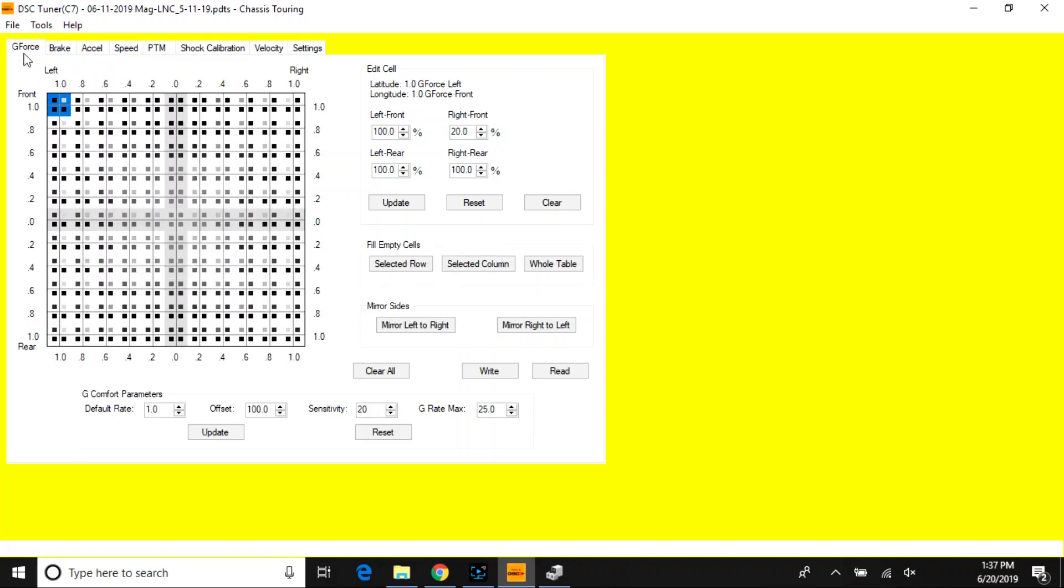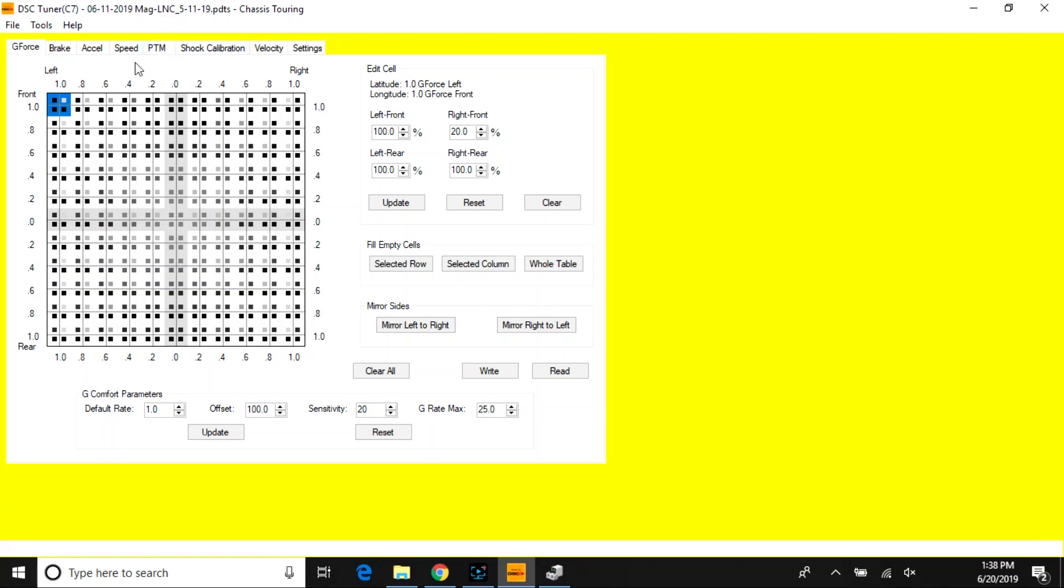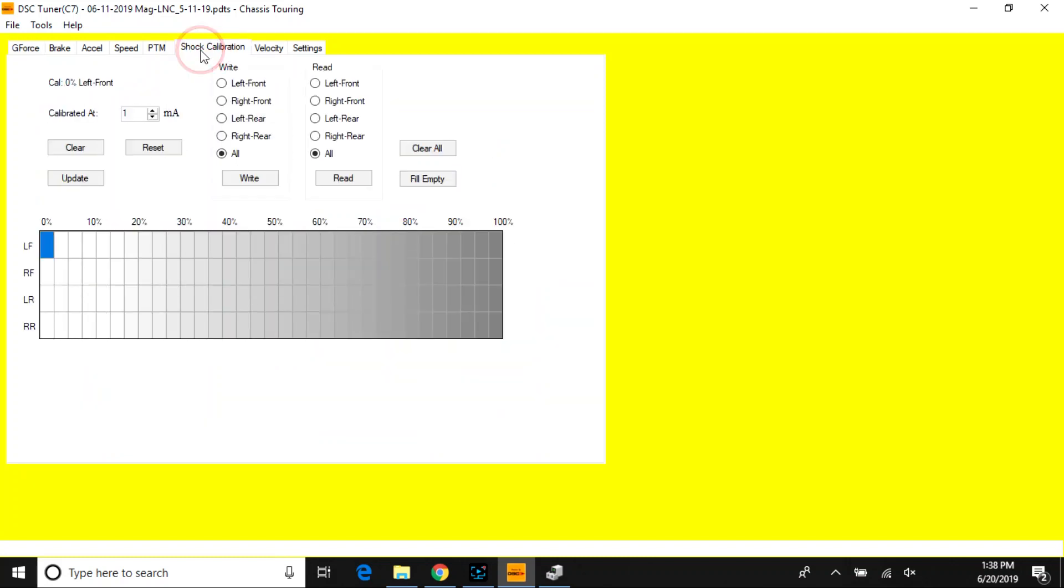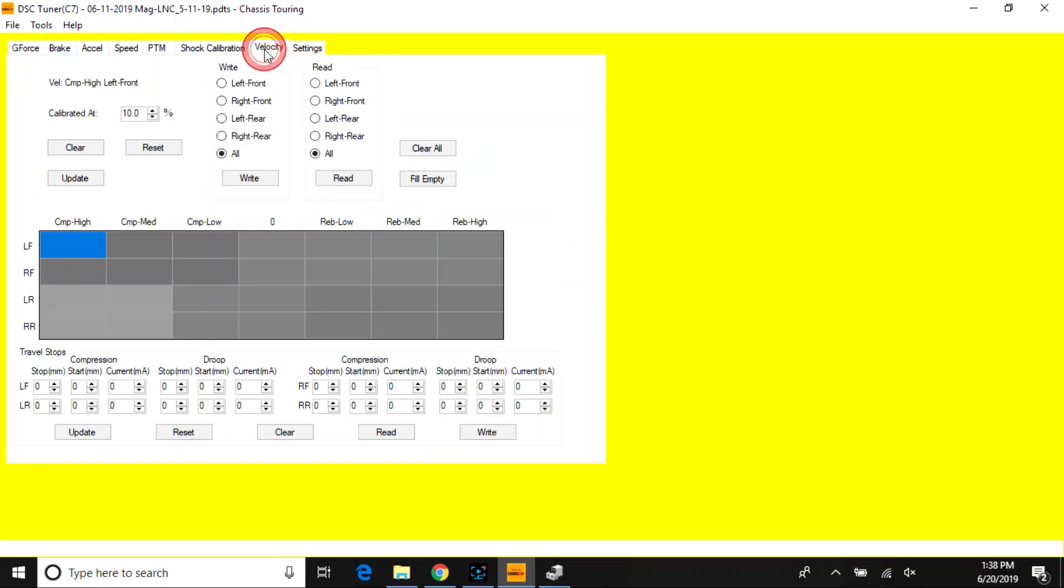That's a quick overview of the DSC sport tuner 1.8.3 software. Mainly, no one has to change the g-force tables at all. Some may adjust the shot calibration, some may adjust the g comfort parameters, but that's really about it.